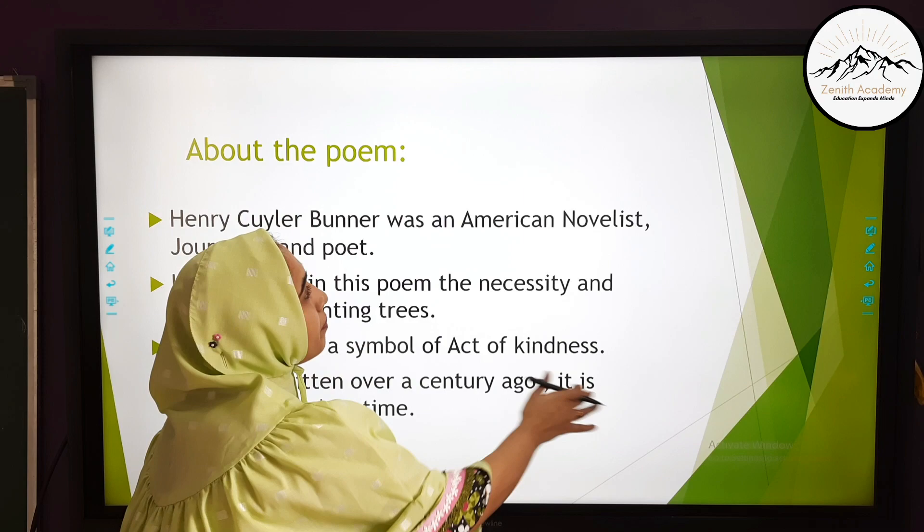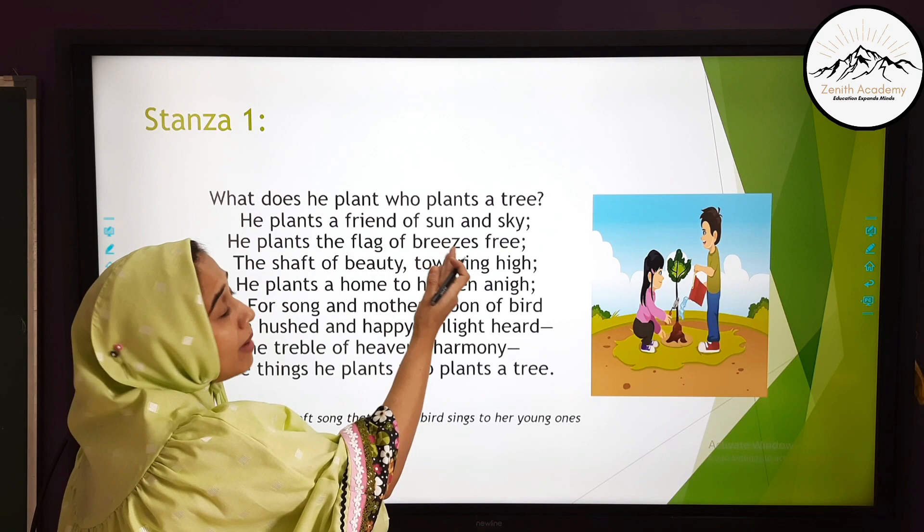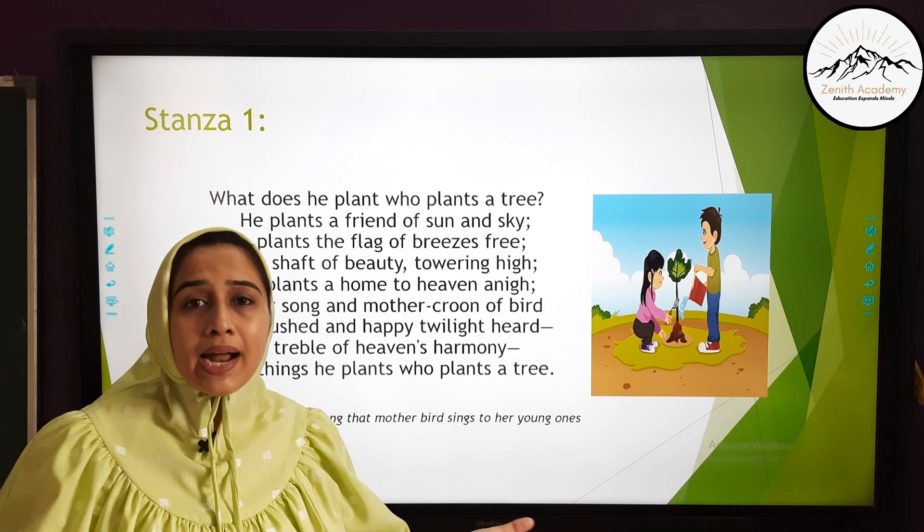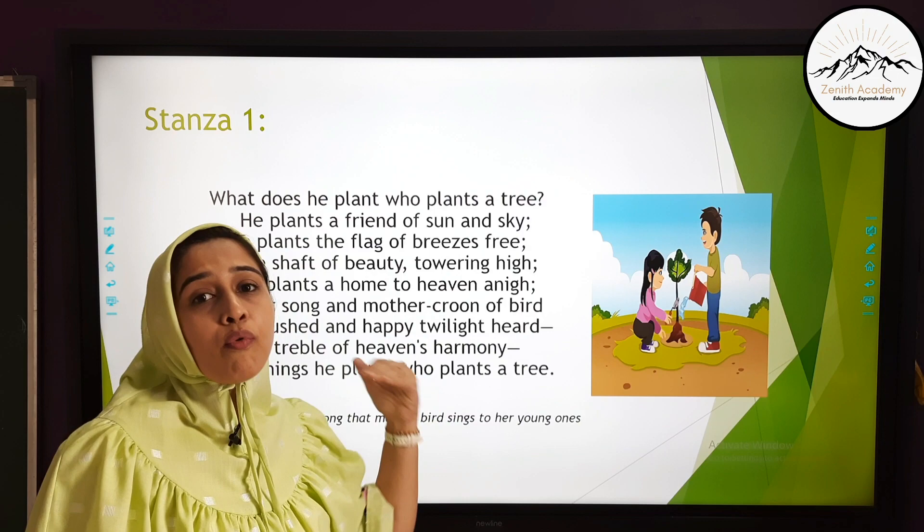Stanza 1. The poem starts with a simple yet very important question: 'What does he plant who plants a tree?' The poet is asking — the person who plants a tree, what does he plant? It is a very casual question but very important.